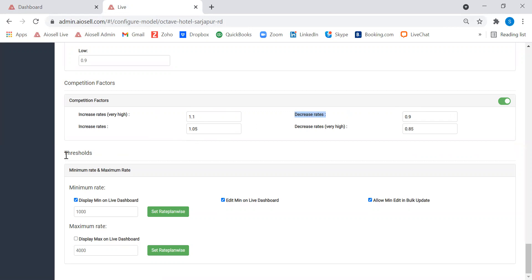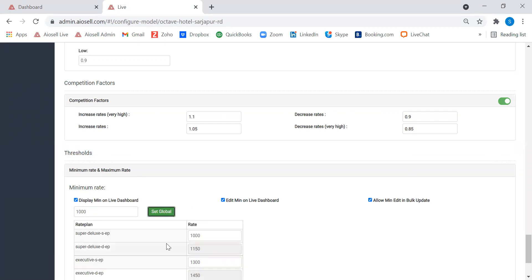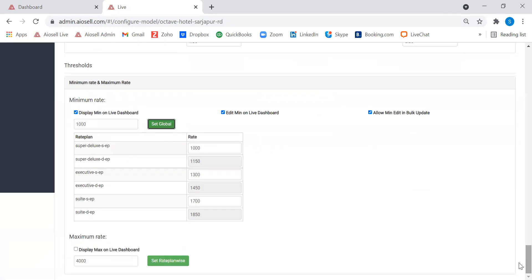The last factor is thresholds. We can define minimum and maximum thresholds at an overall level, or at an individual room category or rate plan level. These are thresholds the system will never violate, regardless of what the other factors calculate.